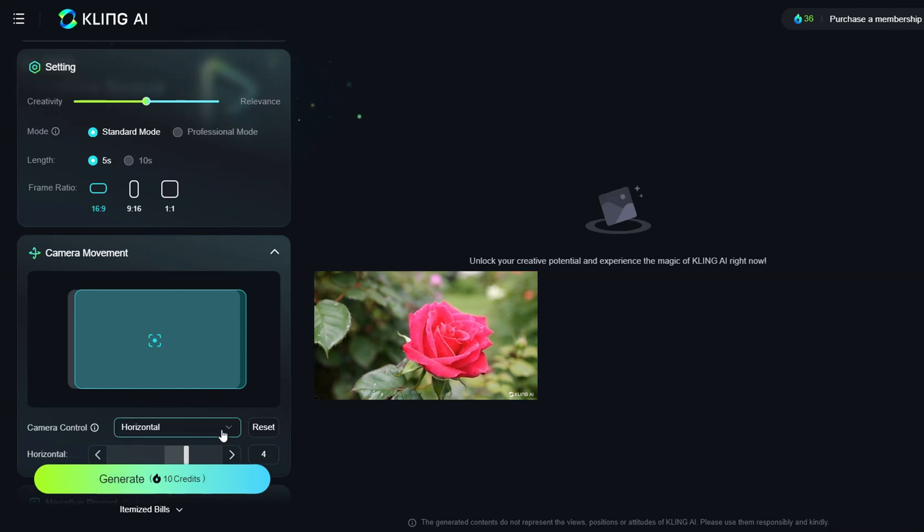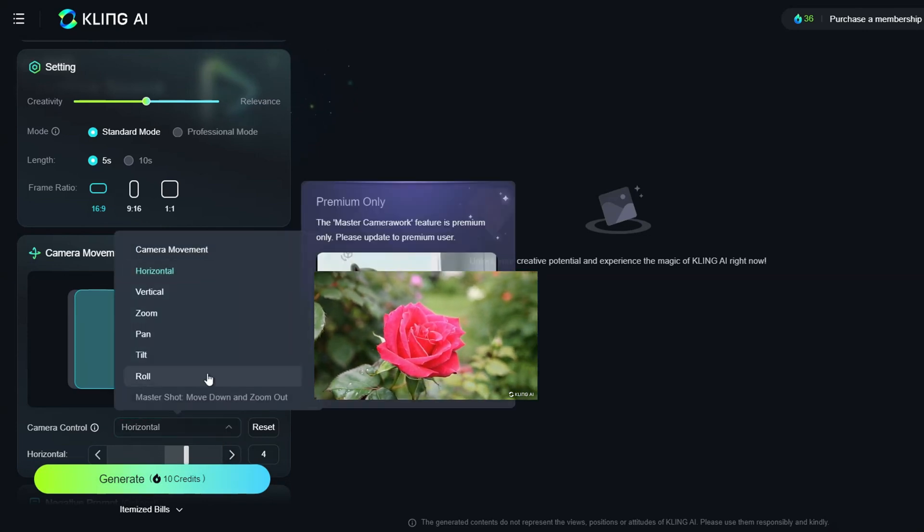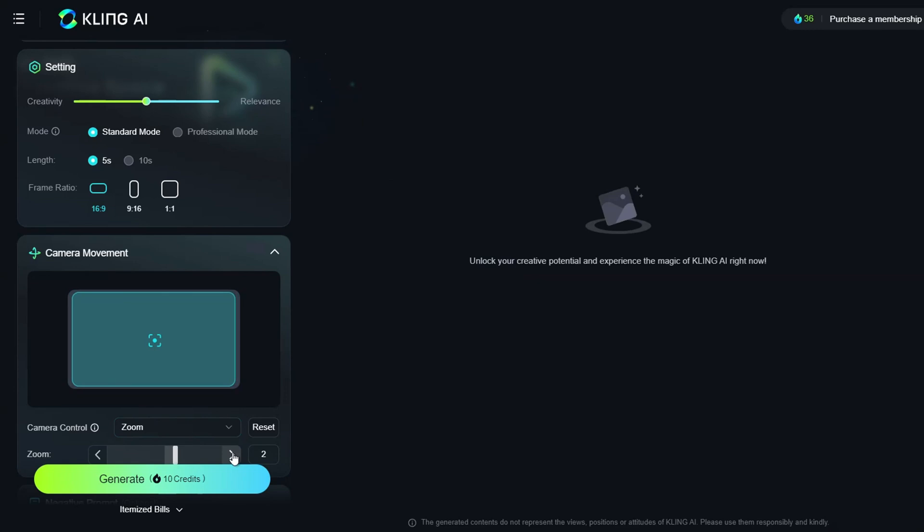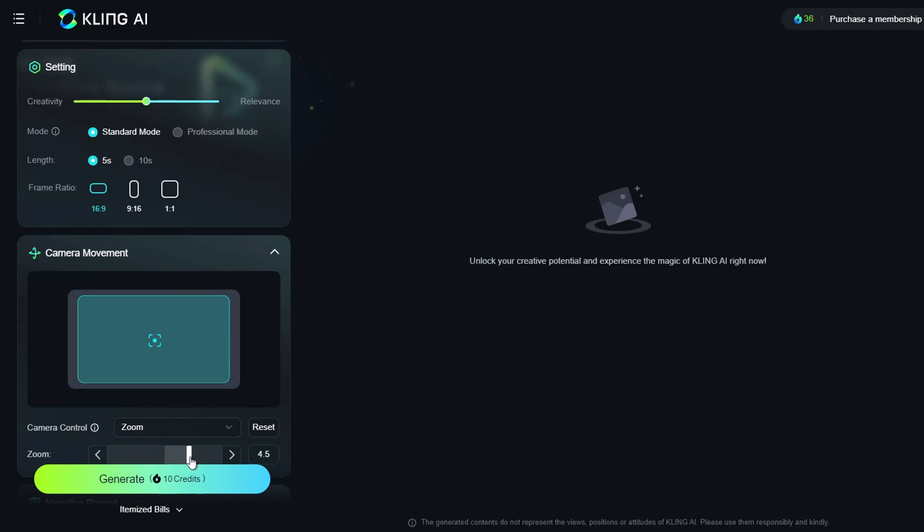If you choose the zoom option and move the camera closer to the object, the video will zoom in accordingly. Select the camera movement that you prefer and adjust the scale as needed.